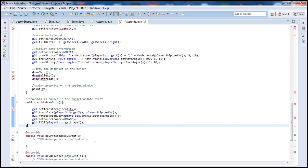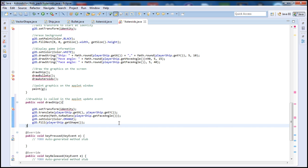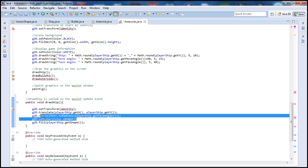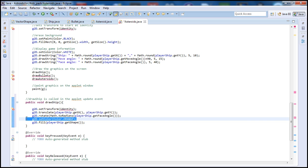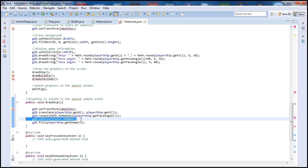So this was our tutorial for today, defining the draw ship class. What this does is draw the ship, gets its location, gets the face angle, which way the ship is facing, and also fills and draws the ship, in my case using an orange color.